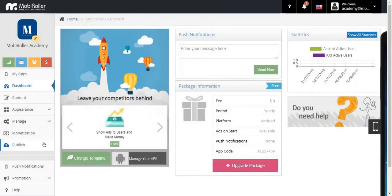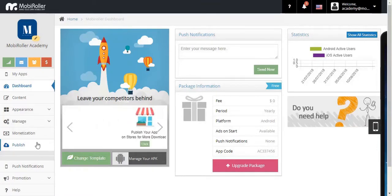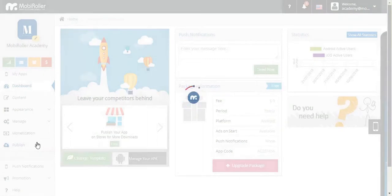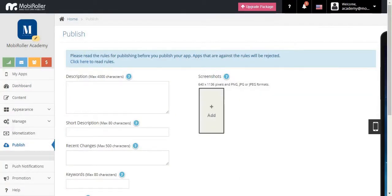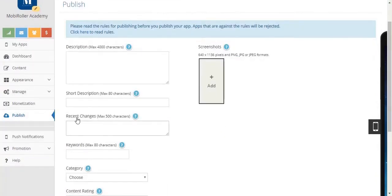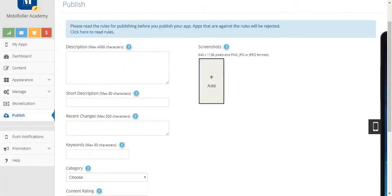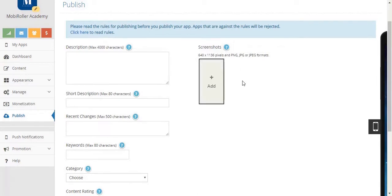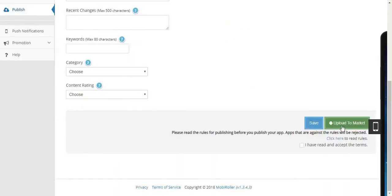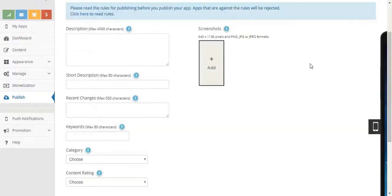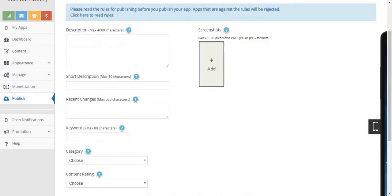The second subject in our Control Panel is the Publish tab — let's click on it. This section is intended for Mobile Roller App Store publishing. You'll need an app description, a short description, and you can write recent changes, add keywords, choose a category, and choose the content rating. You'll also need to add some screenshots. After doing all of that, click Upload to Market and your app will be up and running in the Mobile Roller App Store.